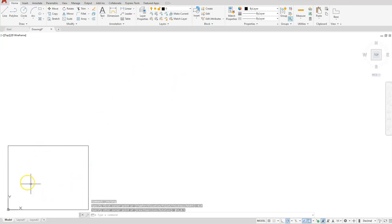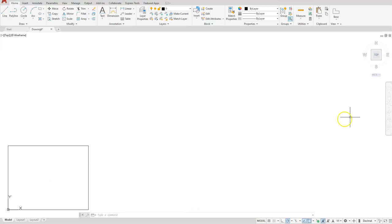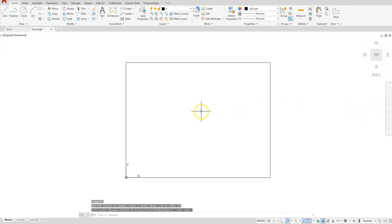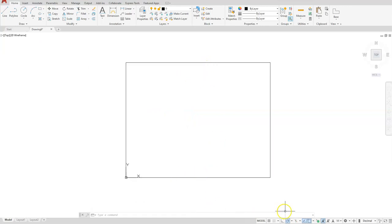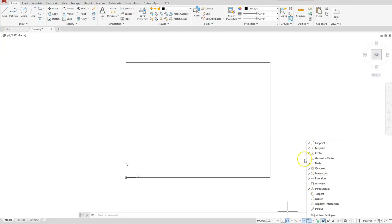Let's center our rectangle in the middle of our screen. I'll use the zoom extents command, zoom out a little bit, and now I'm going to create a couple of lines to divide this in half. Before we do that, let's make sure we have all our running osnaps set the same. You can pause the video here and copy the ones I have turned on. I'm going to leave the geometric center turned off and show you how to invoke that one when we use it.